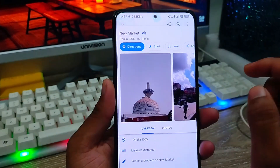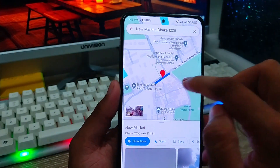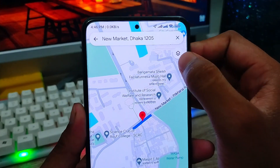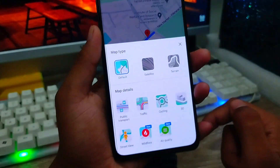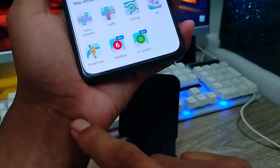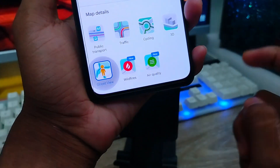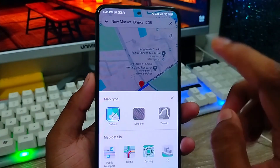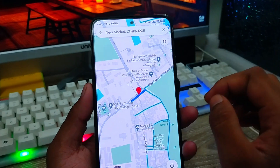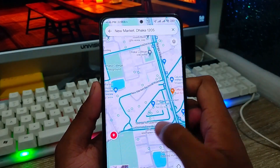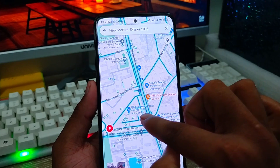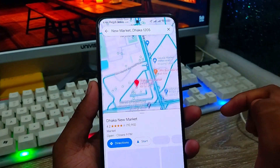Tap any place from the results, then tap the arrow icon. You'll get a lot of options — choose 'Street View' and tap on it. You'll get a selection of roads in that area. I'm going to tap 'New Market' road as an example.